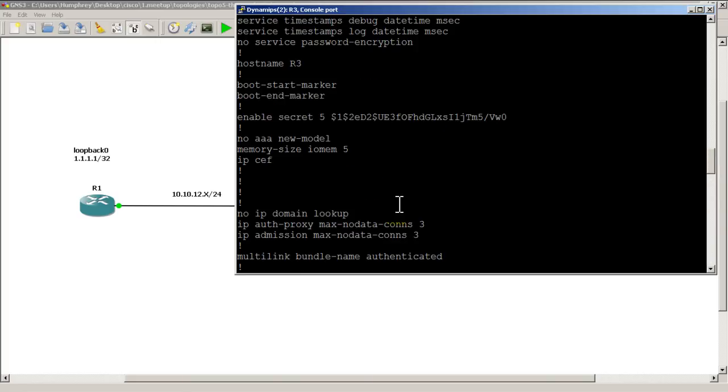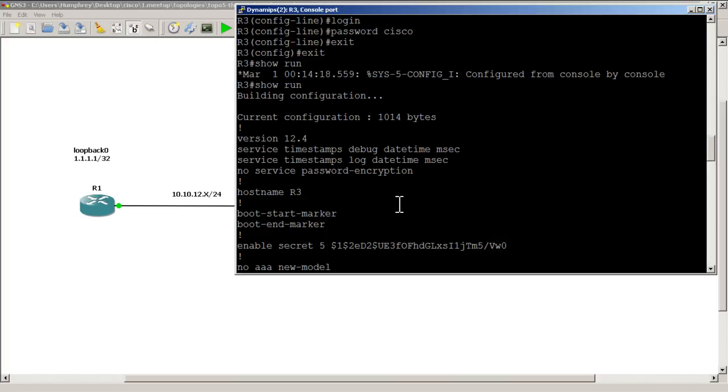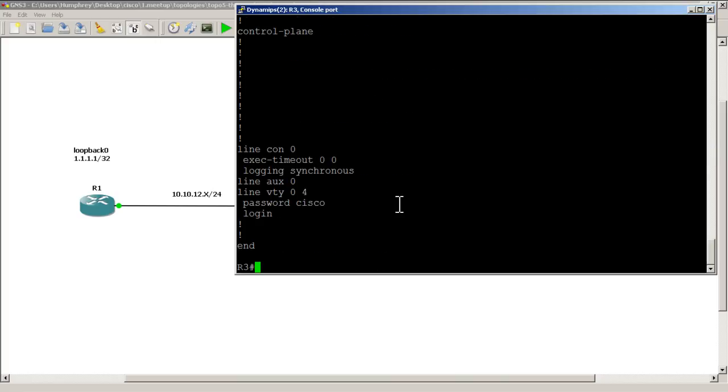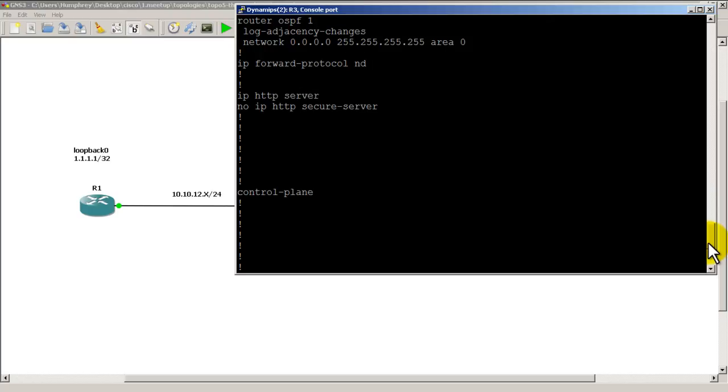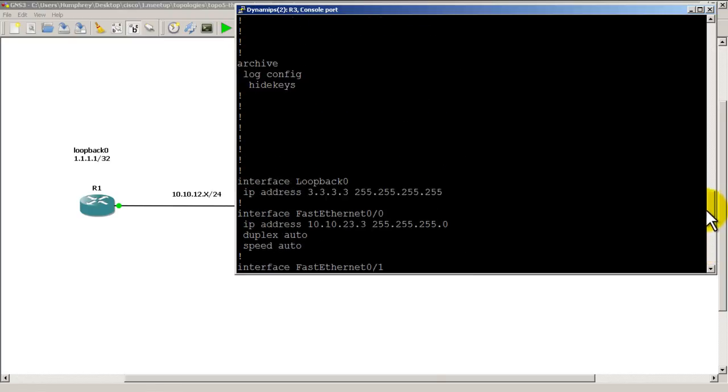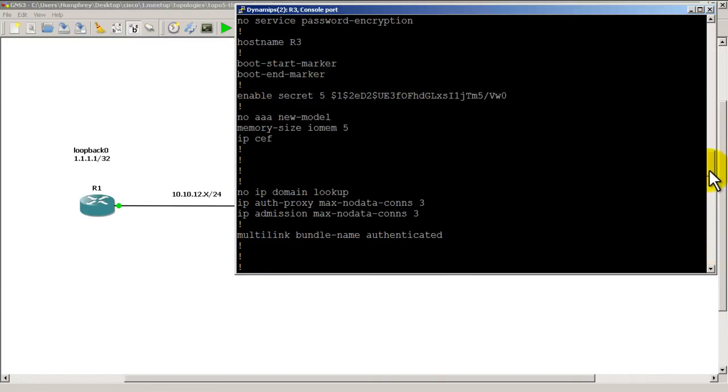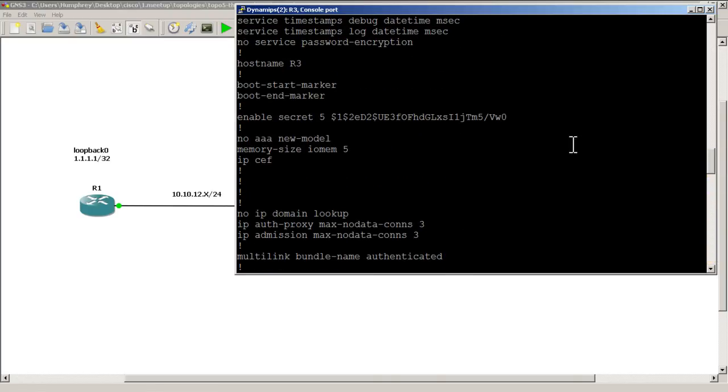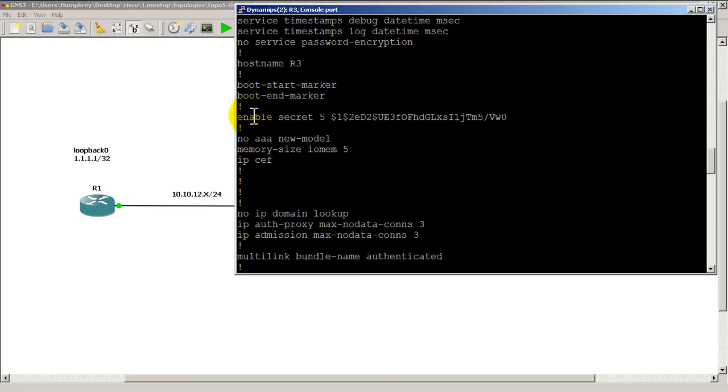And then to give people enable access, what you have to do is do enable password, which is somewhere over here. Let's see if I could find it. There you go. We actually did enable secret and then we typed in a password which is Cisco. You can see here enable secret 5, that means it is a MD5 hash, and then it has scrambled everything there.